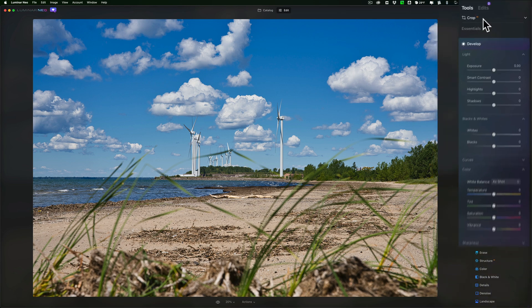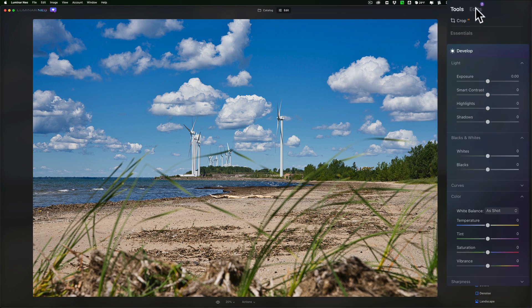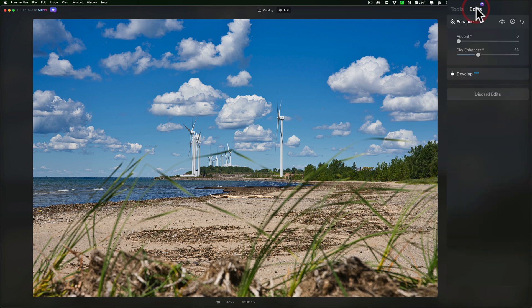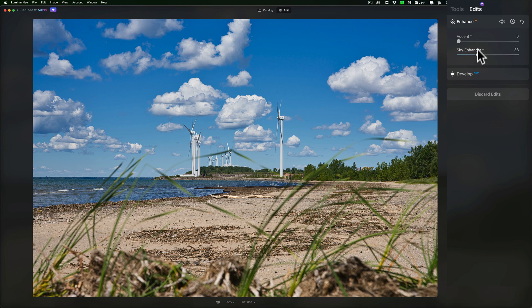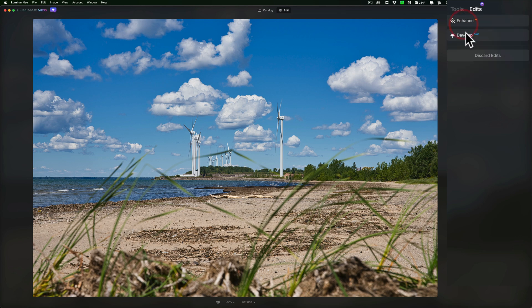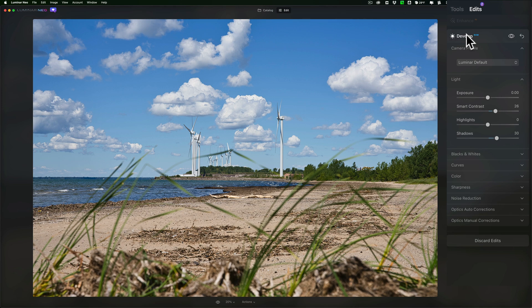Well, they're over here in this Edits tab. If I go to the Edits tab, you'll see they're in the order that they were last done. I just did the Enhance adjustment by moving the Sky Enhancer slider to the right and below that is the Develop adjustments I just did.